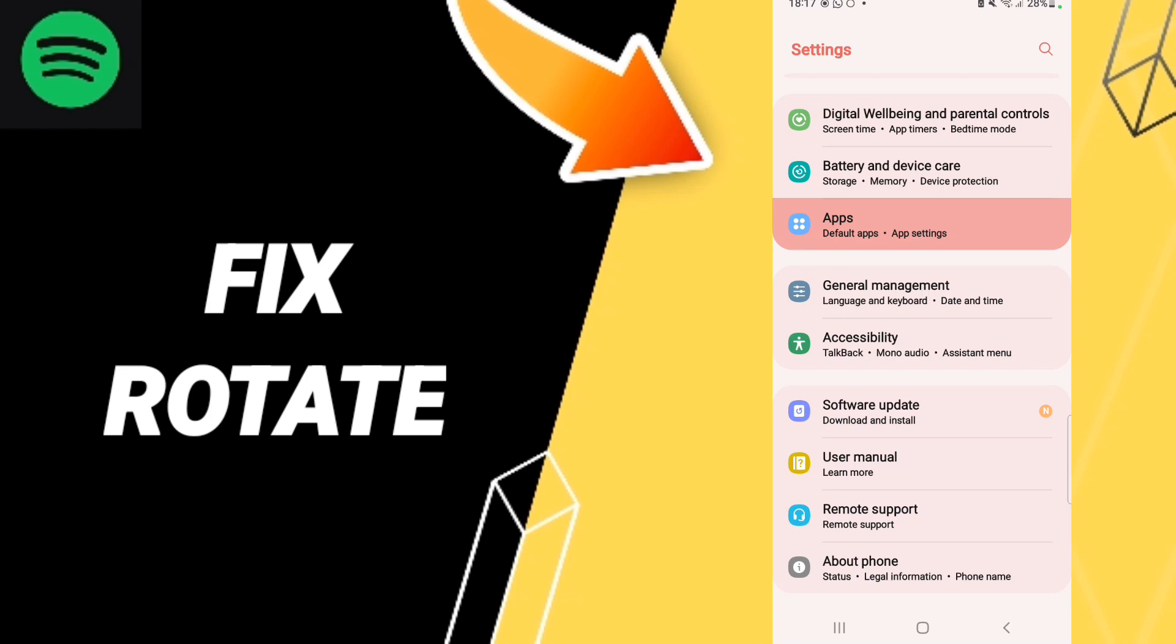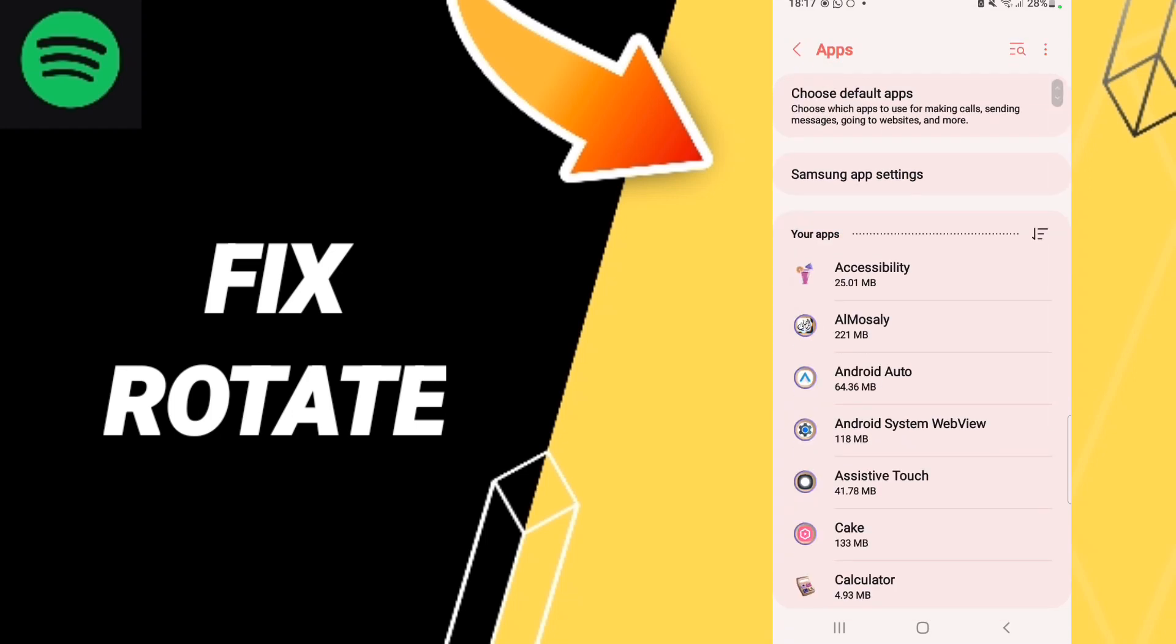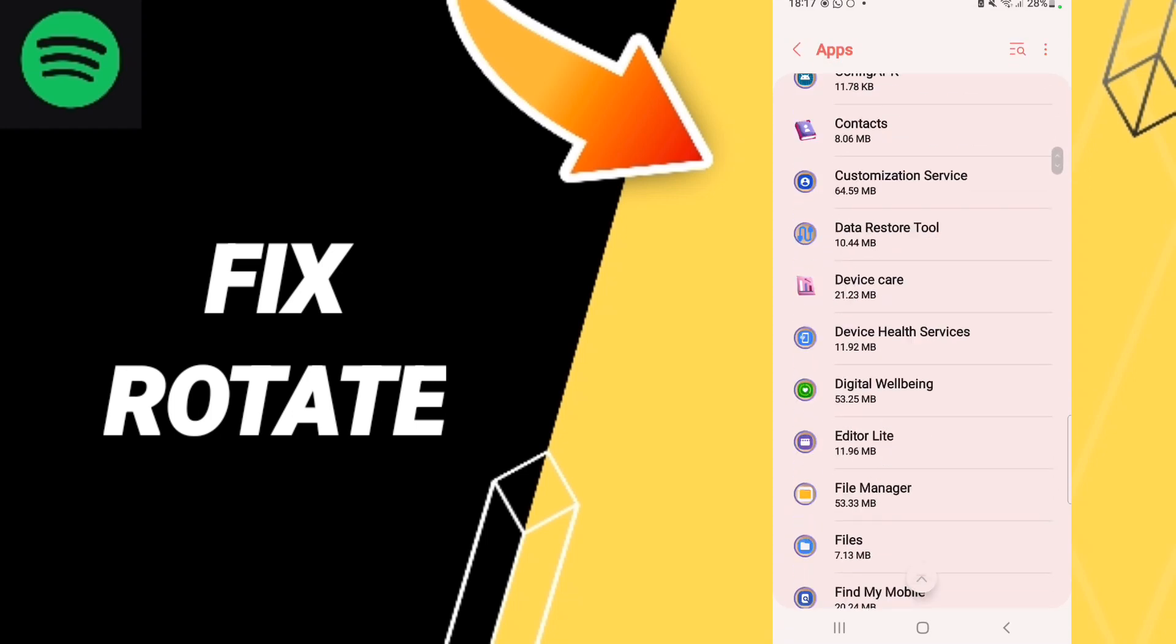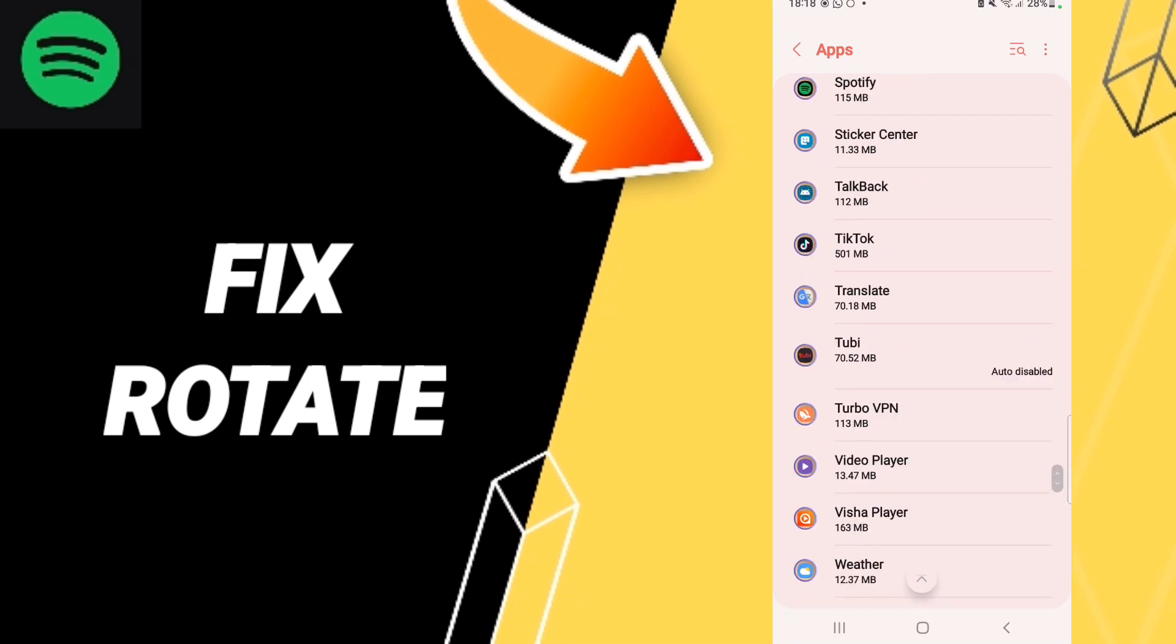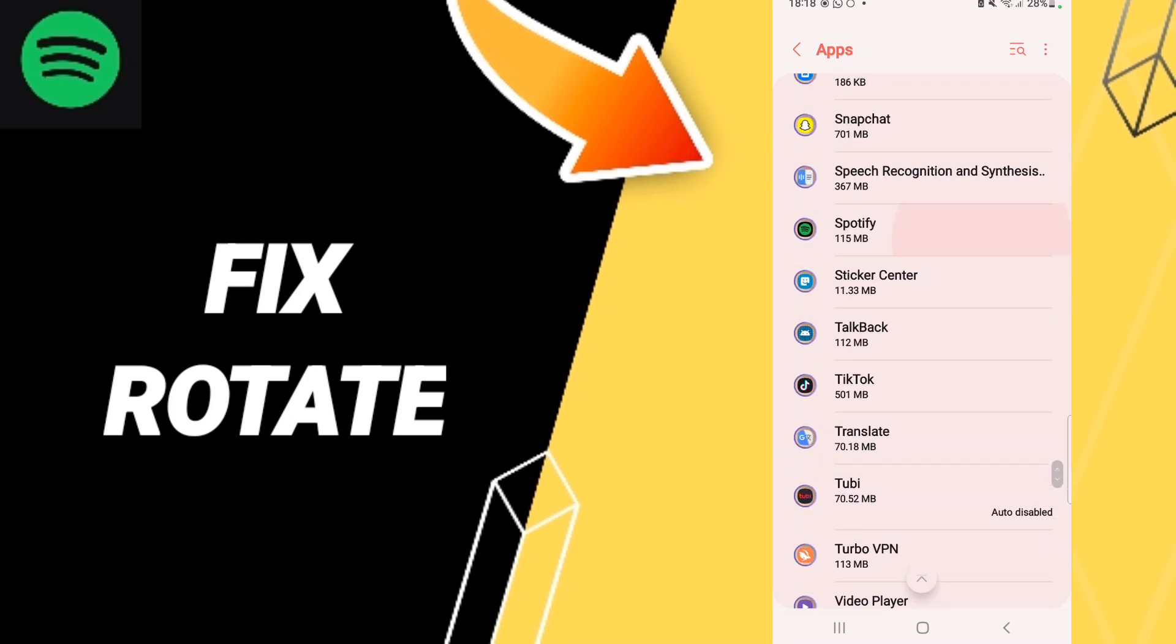to Apps, Default Apps, App Settings. When you find this list, you will enter to the window of Spotify.